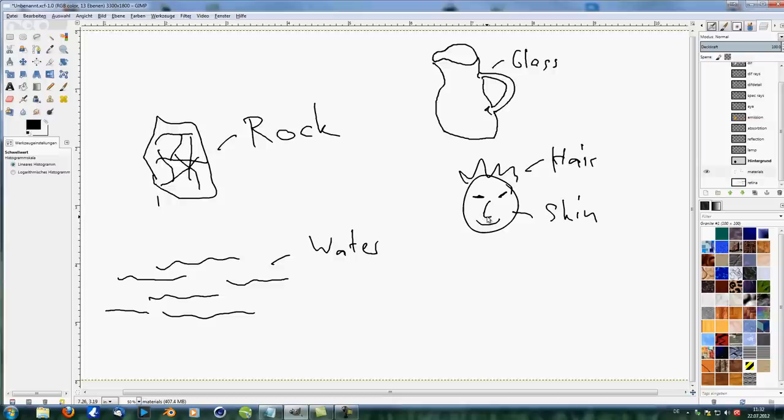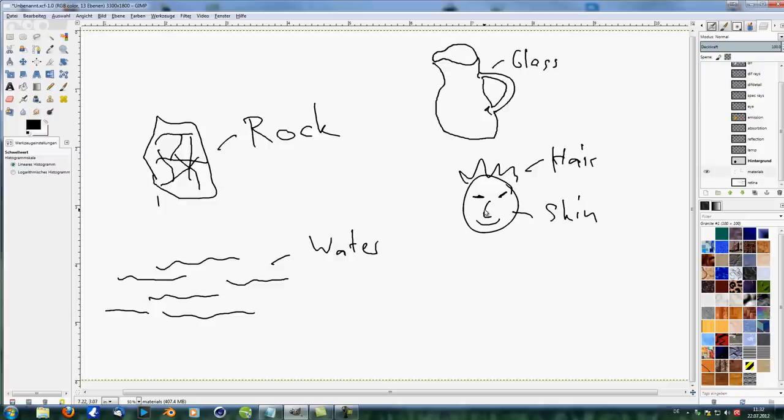And now we are going to take a look at where the difference is. And today we're going to focus on absorption, reflection, and emission. And in the next tutorial, we're going to take a look at refraction, transparency, subsurface gathering, and that kind of stuff.